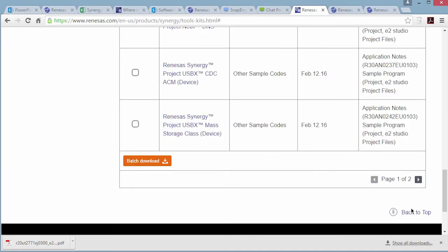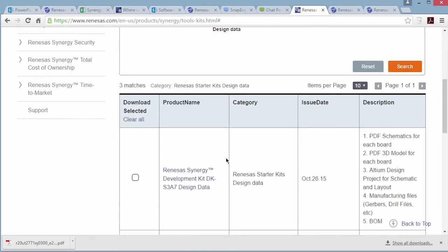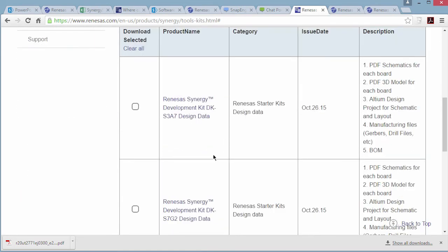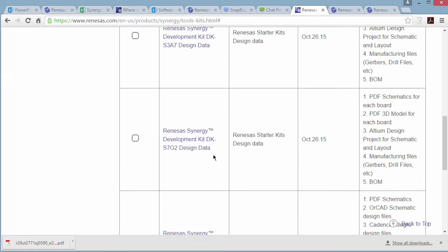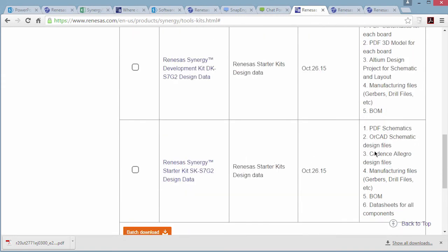By selecting kit design data and clicking on search, a list of all the kit design data comes up. Each board is listed along with the design data, which includes schematics, design files, and bill of materials.